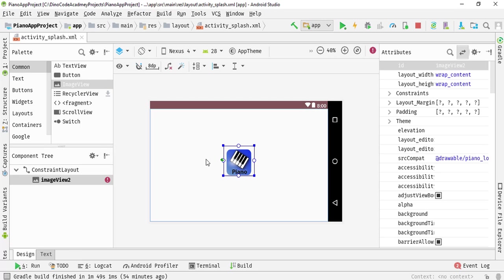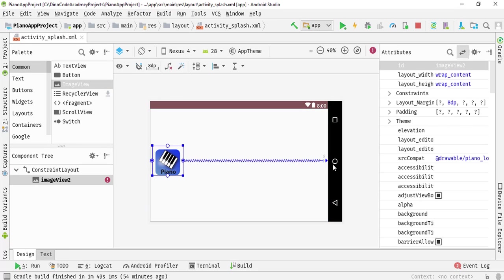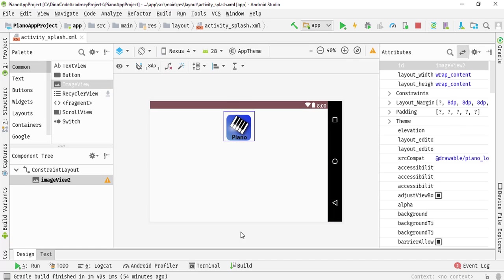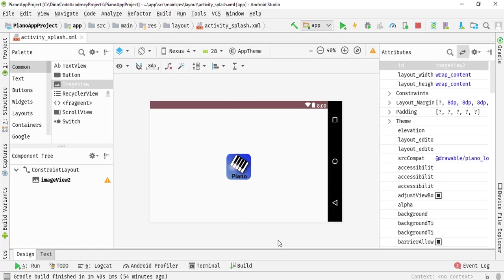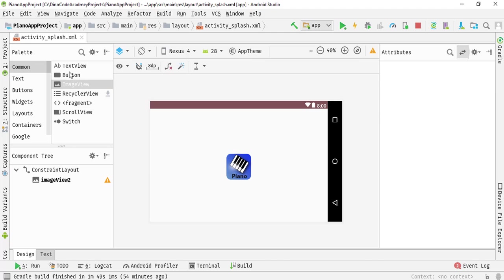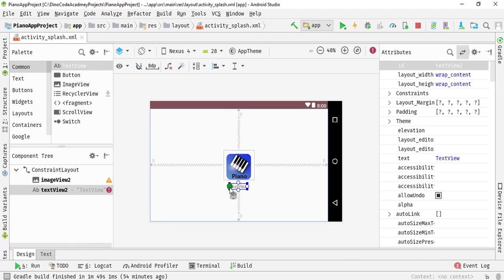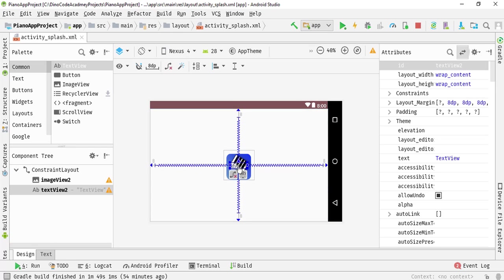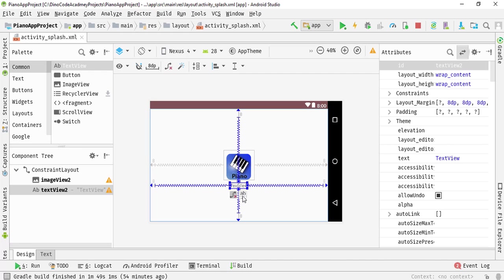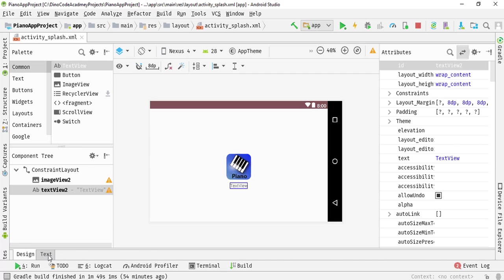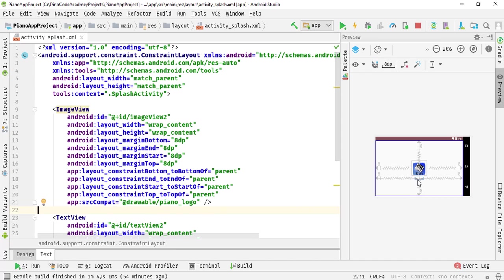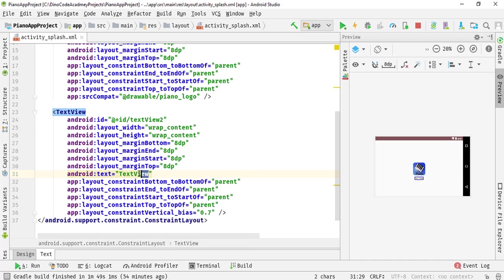Now I am going to place it in the middle of the screen and adjust the constraints. I have done the adjustment of the ImageView. Now I am going to select a TextView, place it in the middle of the screen, and make it centered. I am going to switch into text mode and name the TextView with the name of our piano app, since I have not specified the name yet.